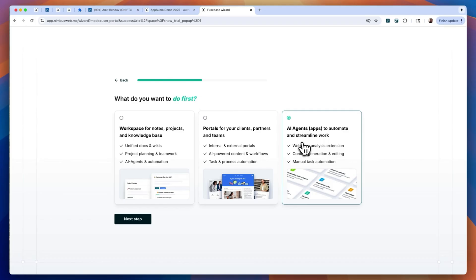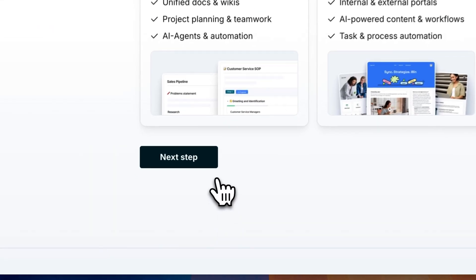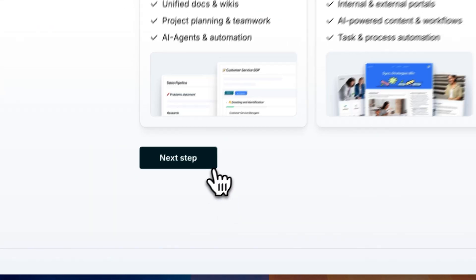Right after sign-up, you get to choose your starting point: internal tools, portals, or AI agents. Let's dive into the AI first.